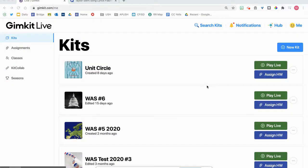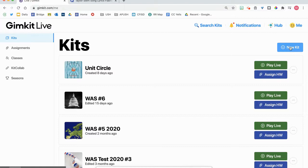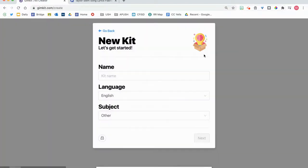Okay, so we're going to be looking at creating a game on GimKit. To start off with, you're going to go to this little blue button here, you click on new kits.